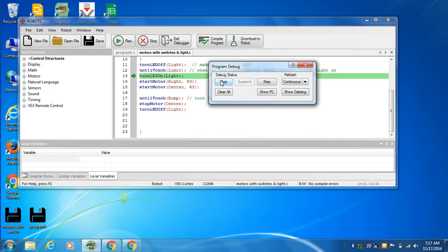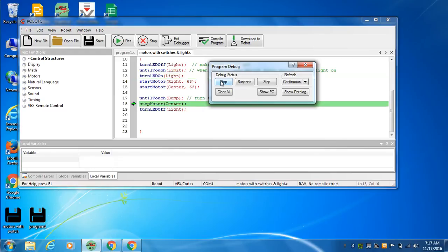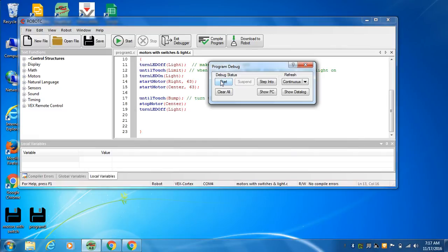Hit start. Nothing happens because, again, it's waiting for a switch. Hit the switch. Light went on. Motors are running. Hit the other switch. And both motors went off and the light went off.